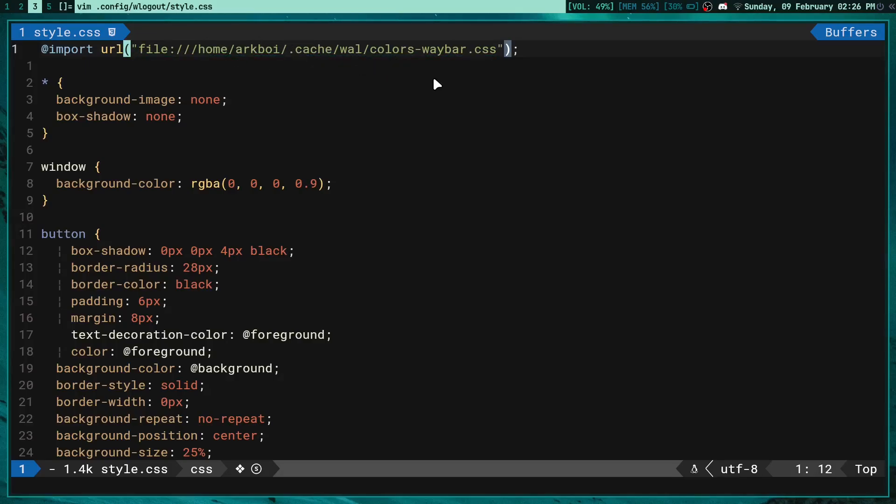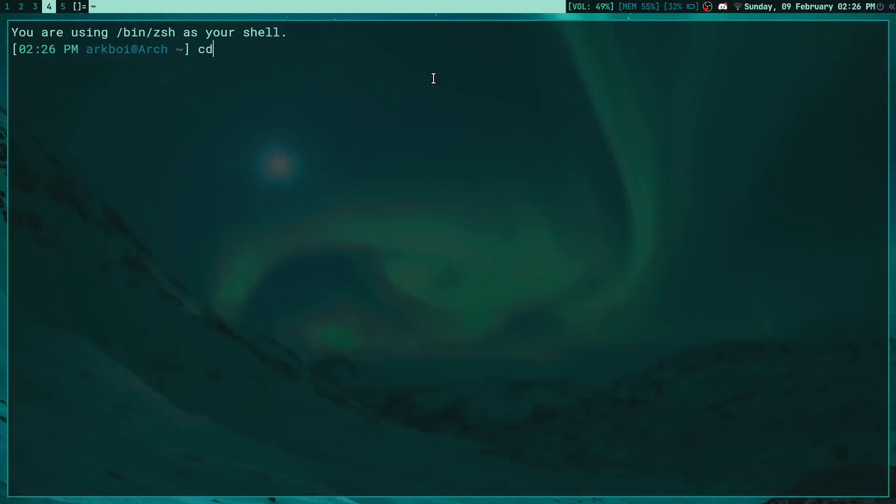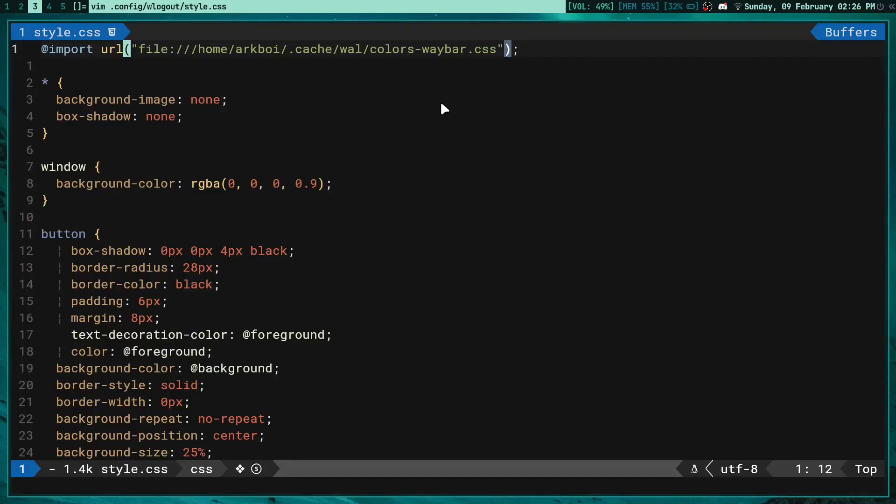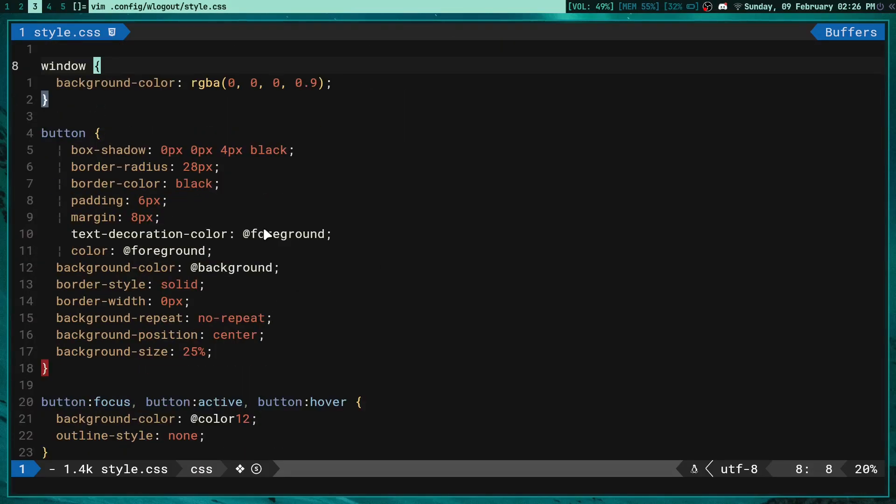Then in there what you're gonna have to do is go to your terminal, cd .cache/wal, and then create a file called colors-waybar.css. This is the same file that you will use for waybar here. Once you create that, it will automatically fill itself with all of the data and you don't have to worry about anything to change it or anything - it will just automatically do its thing.